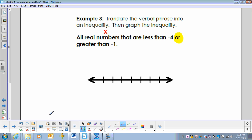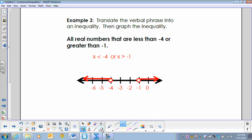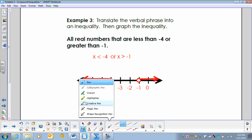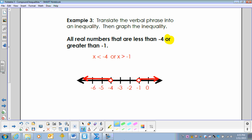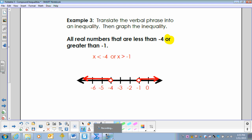Example 3: translate the verbal phrase into an inequality, then graph it — all real numbers X that are less than negative 4, or all real numbers that are greater than negative 1. Write those inequalities and graph them. This is an 'or' statement, so the solution set just has to be a number that is true for either one or the other — not the intersection, just one or the other.